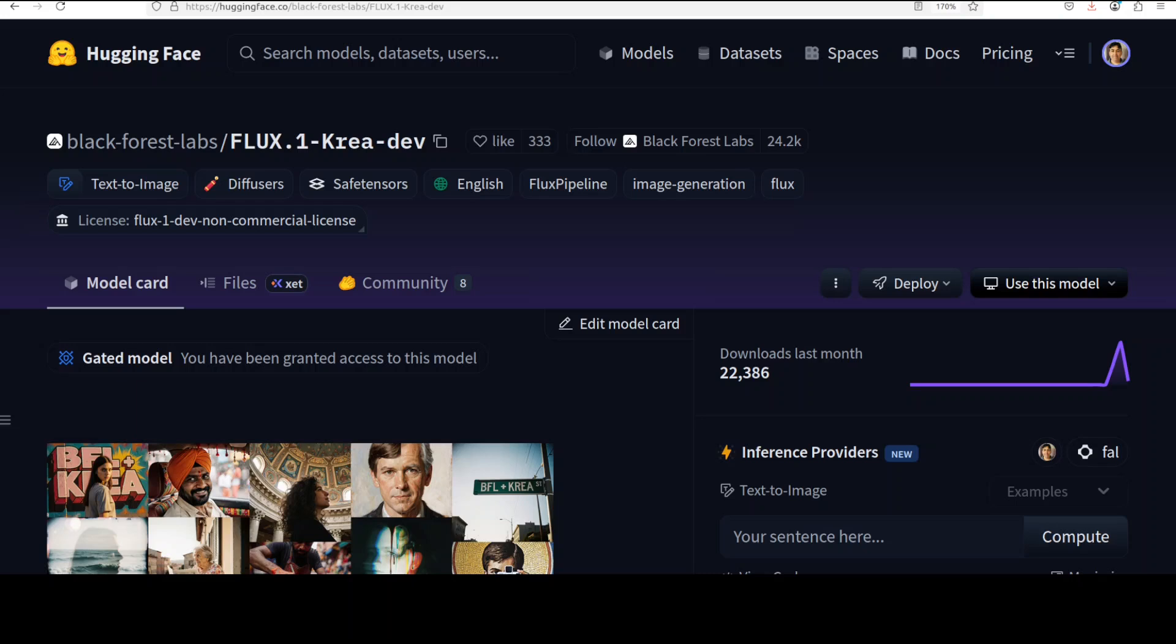This new model is built on a 12 billion parameter diffusion transformer architecture. It's fully compatible with the existing FLUX.1 dev ecosystem while offering a distinctive opinionated aesthetic approach.